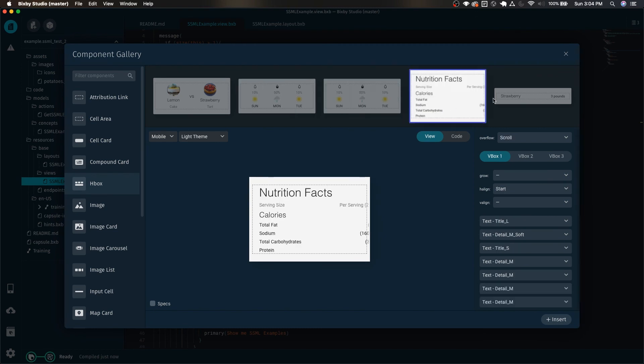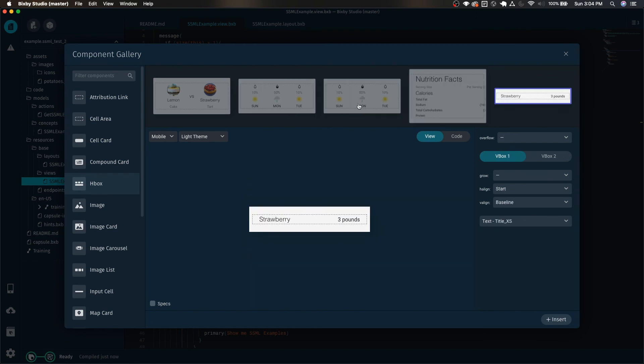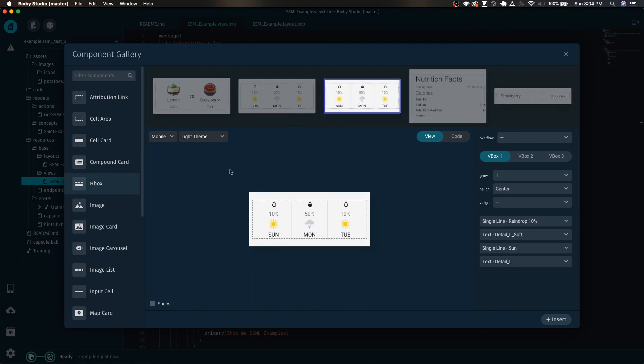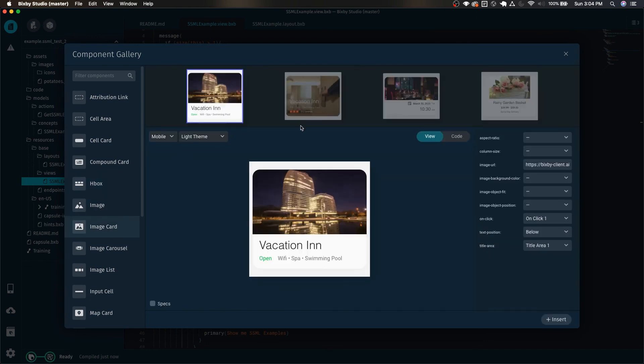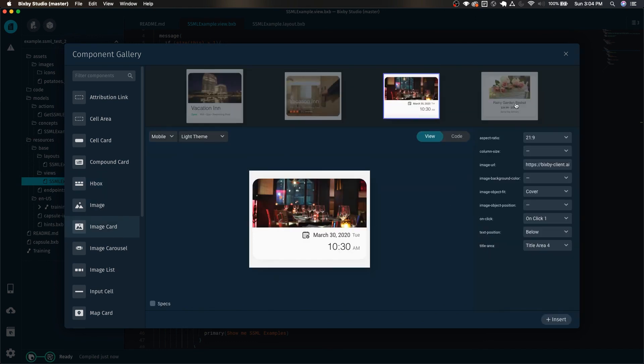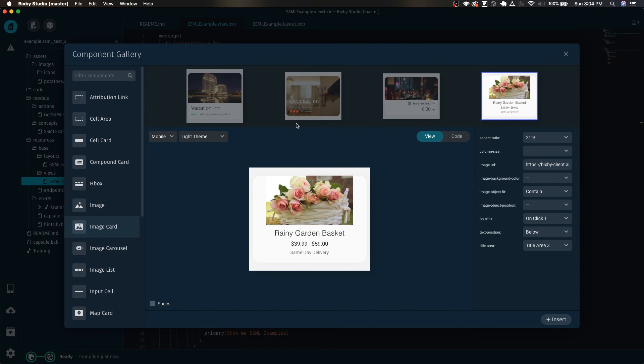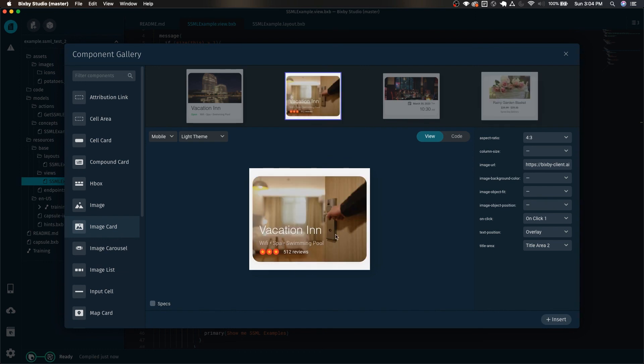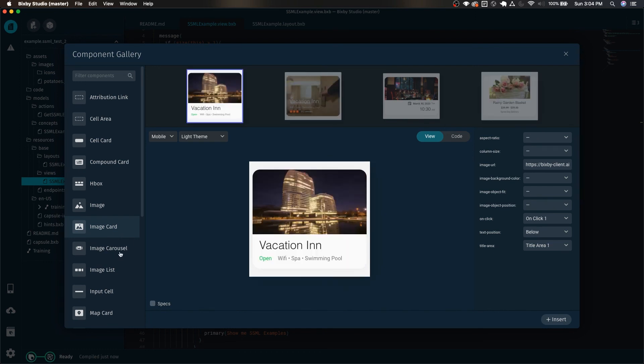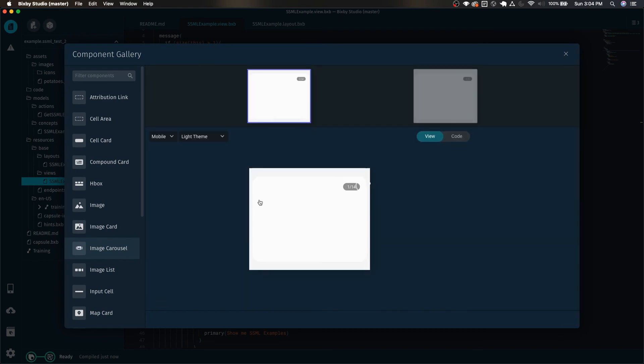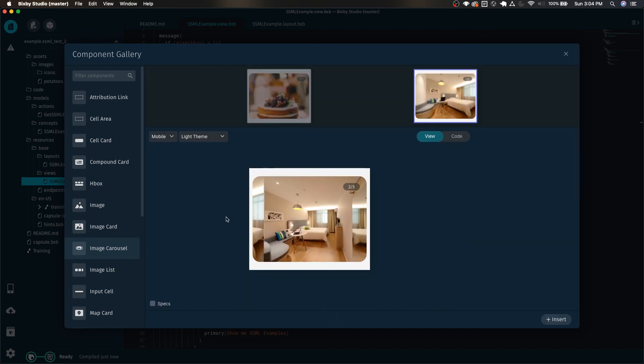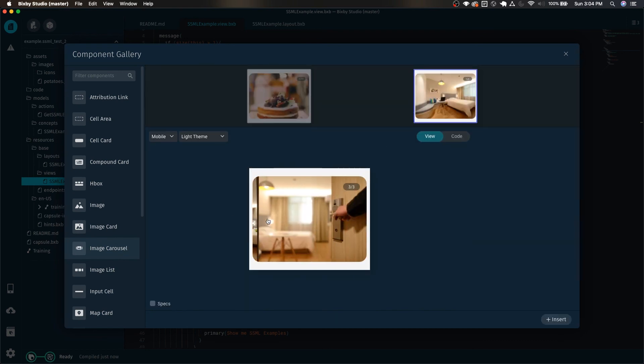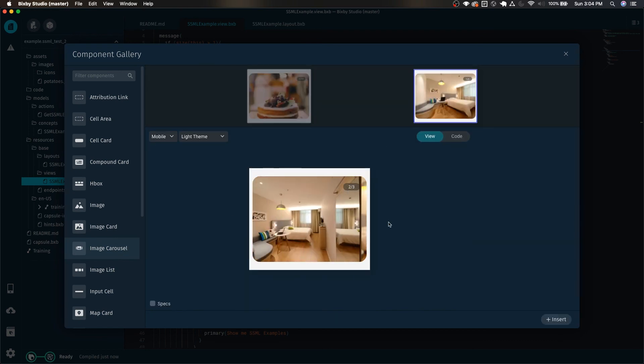We have image cards which can be pretty complex but they also have a lot of variation and you can see different ways to use the image card. We have the image carousel which you can also scroll through as if you're using it, as if it's already in the simulator, which is pretty cool.